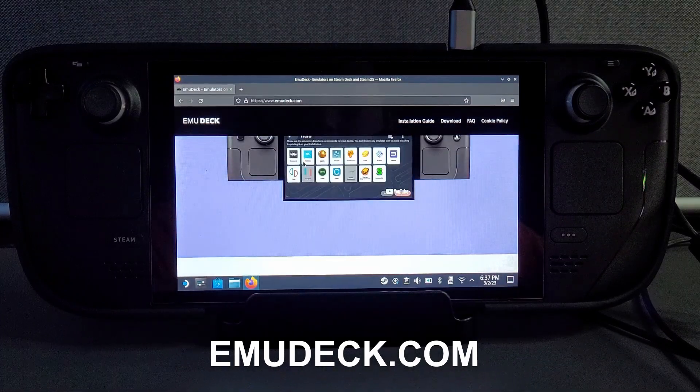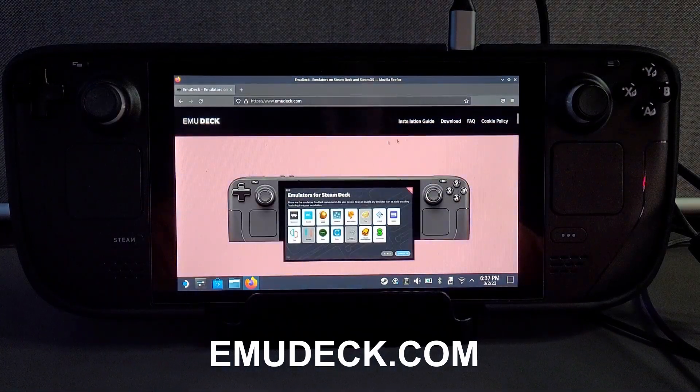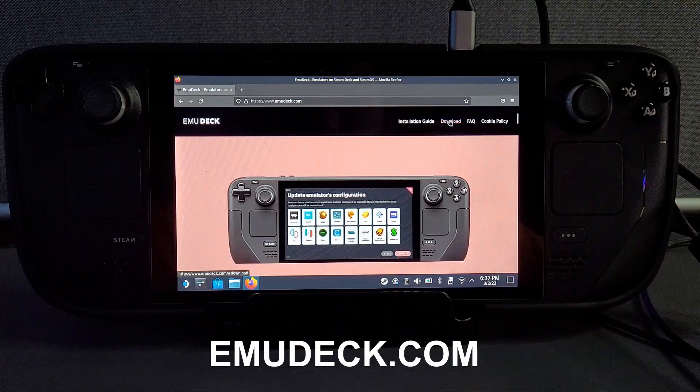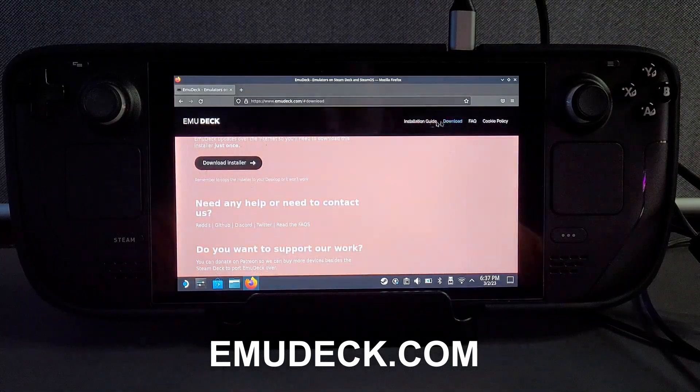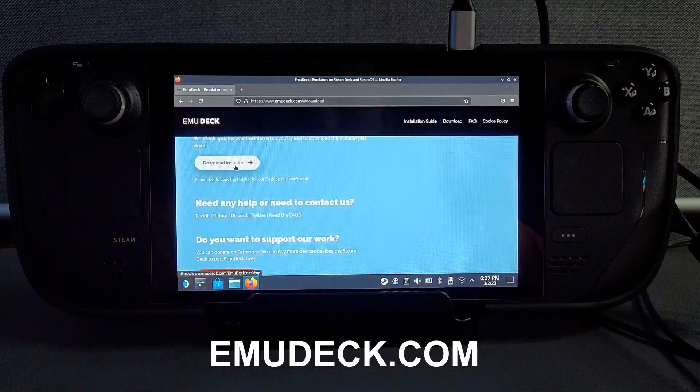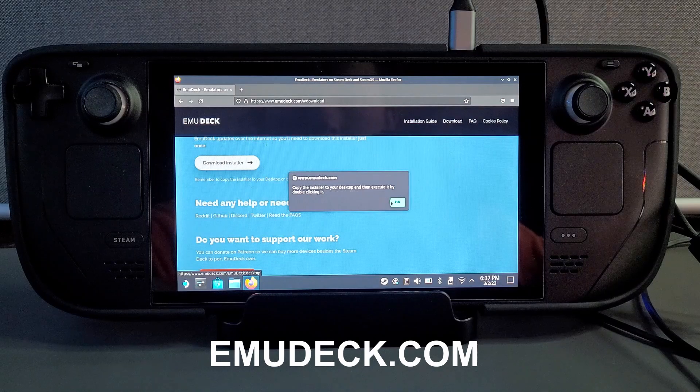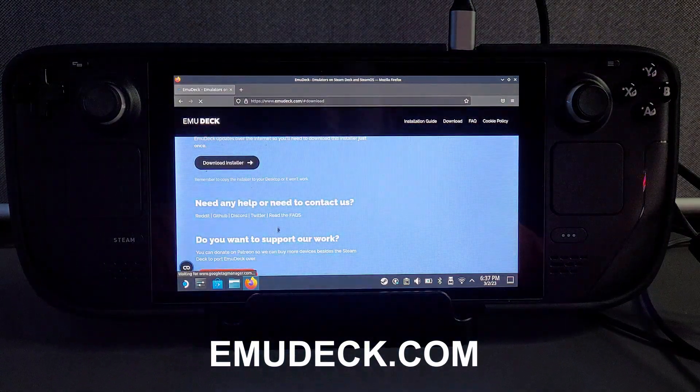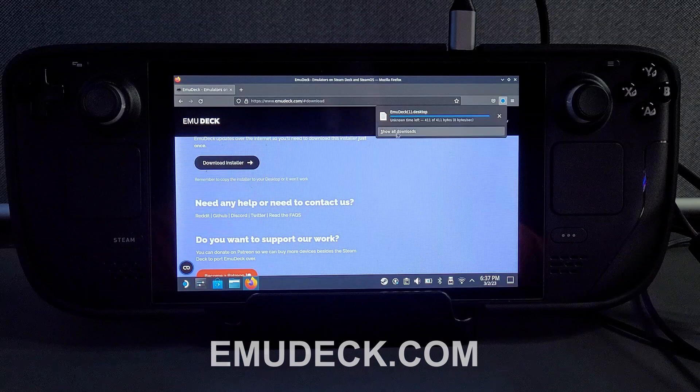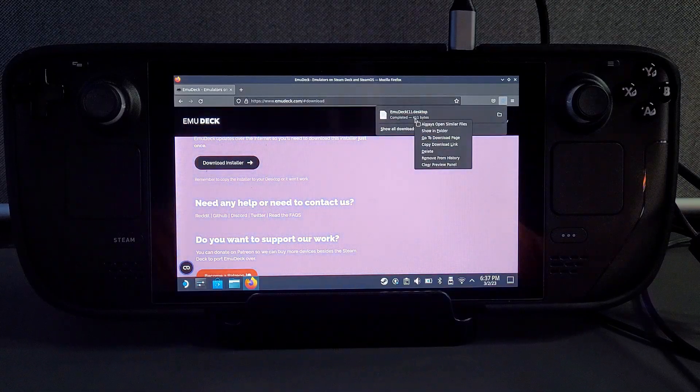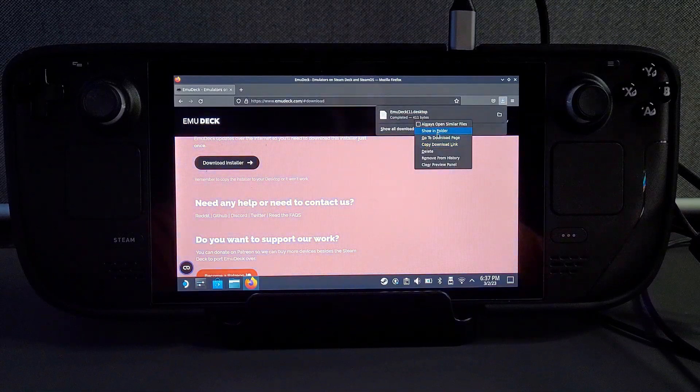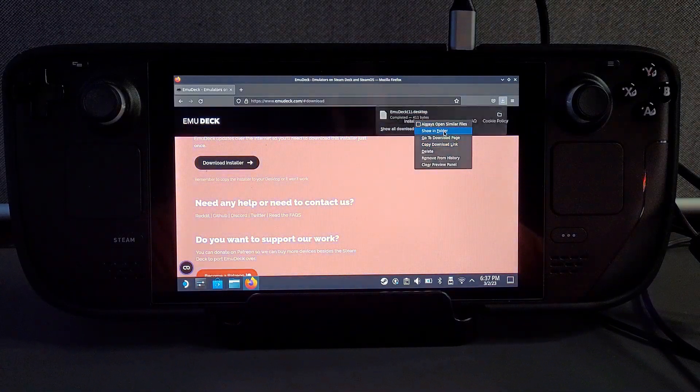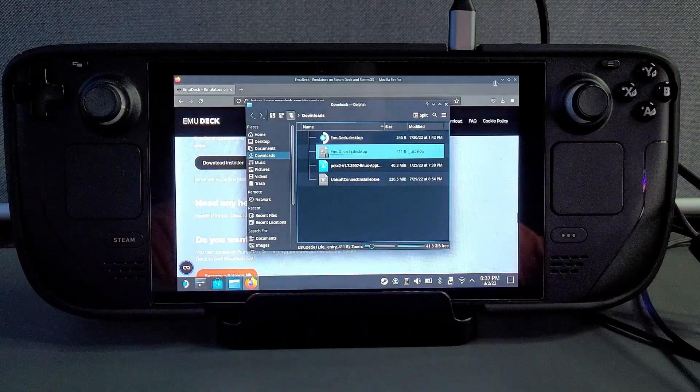Once you are on the EmuDeck website you'll probably have to accept cookies like on most other websites but you want to click onto the download button in the top corner and then when that loads you want to click on download installer. This should download it directly to your Steam Deck. You should see you download at the top right of your screen if you're on Firefox and then you want to right click it and click open folder.